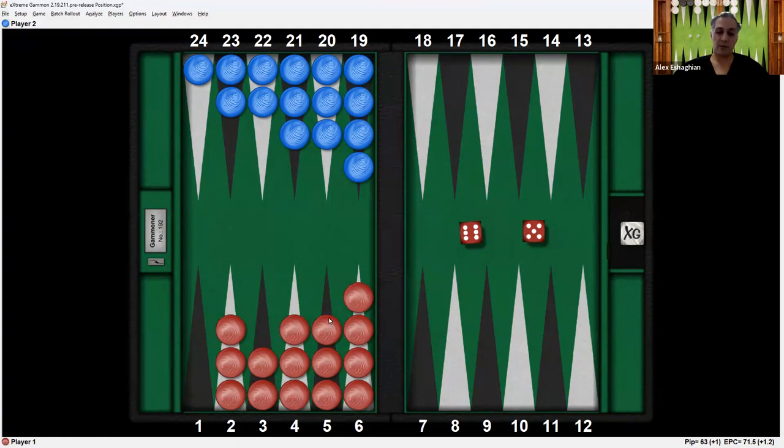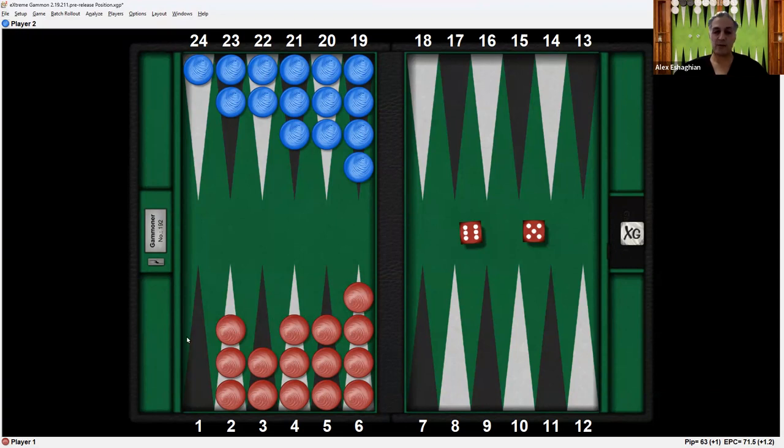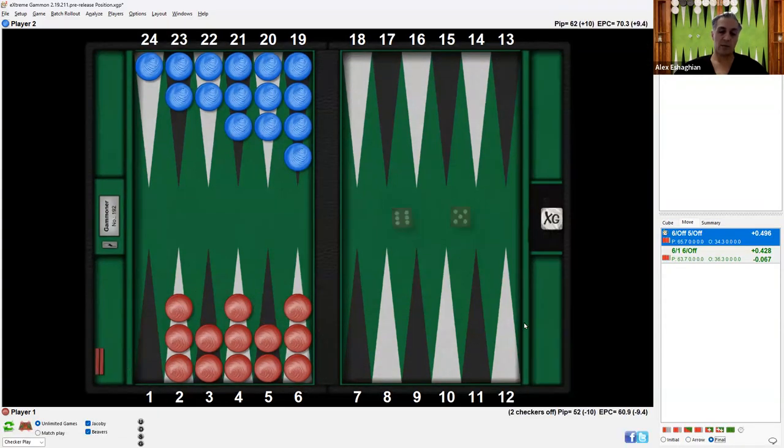With the 5, you can do the same thing with one checker from the 5 point: 1, 2, 3, 4, 5. You can also play from the 6 point to the 1 point, but then you won't be taking a checker off. So taking another checker off is better. This is what it looks like. The arrows show where they go, and this would be the resulting position.